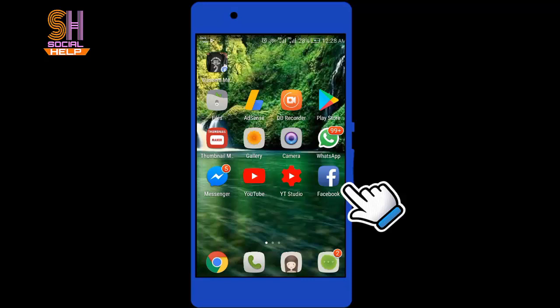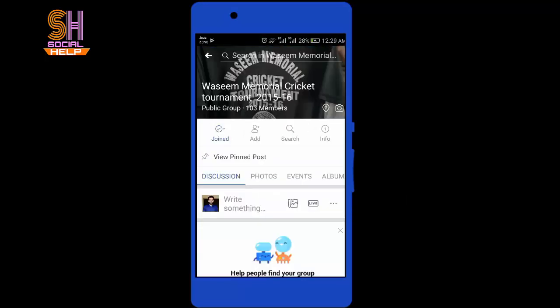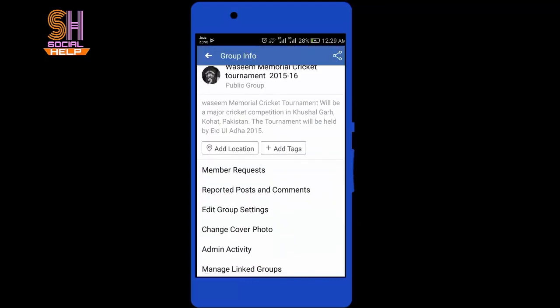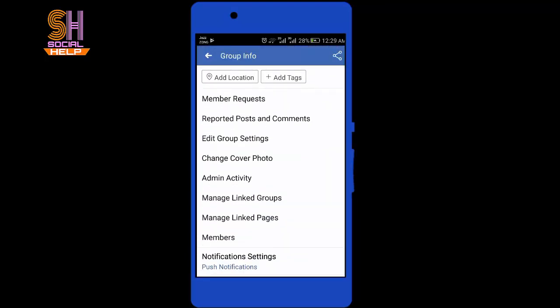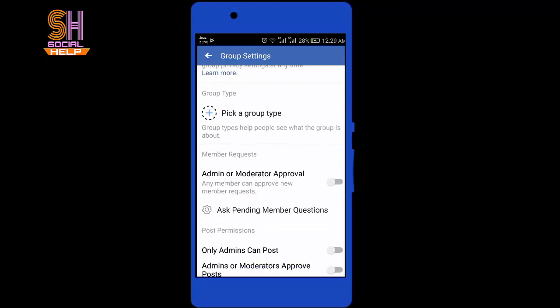Let's begin. Open the Facebook app and open your Facebook group. Tap Info, then scroll down the screen and tap on the option Edit Group Settings. Scroll down the screen and you can see here the last option.